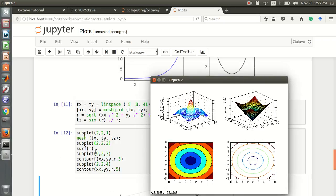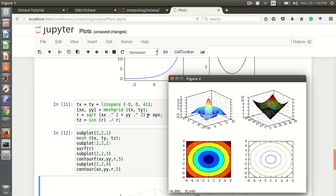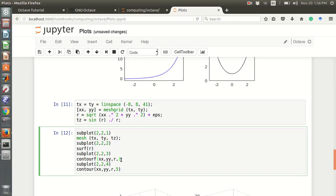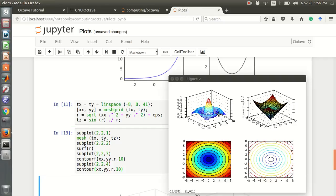The first subplot is the mesh plot, using subplot 2 2 with positions. Then there is the surface plot for r, where r is sine r divided by r. We include a small epsilon value to avoid division by zero. There is also contourf for a filled contour field plot — using 5 contours by default, or 10 contours if you specify 10.